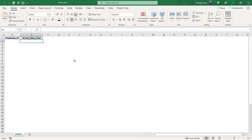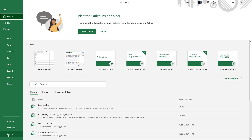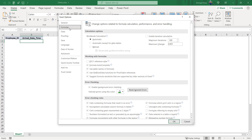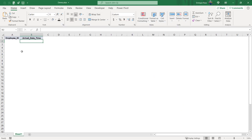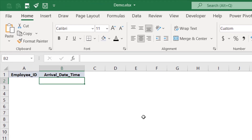Before we write our new formula, since this is going to have circular references, we need to go to File, Options, Formulas, and right here in the calculation options we can check Enable Iterative Calculation and press OK. Now we can go ahead and get started on our new formula for our timestamps.